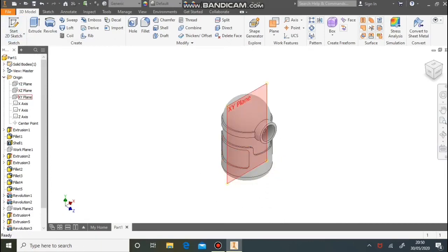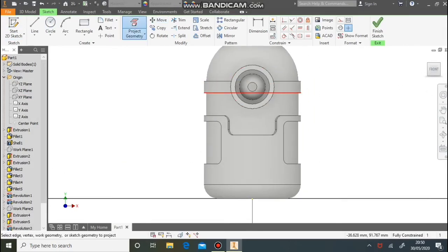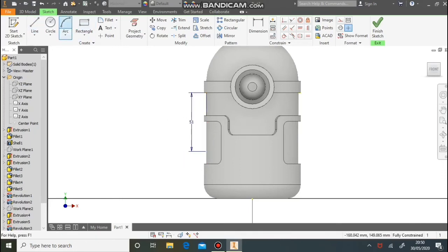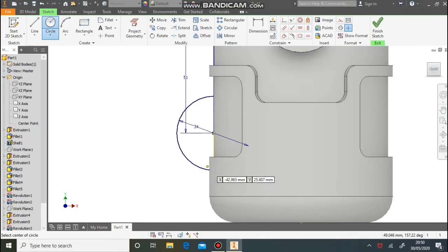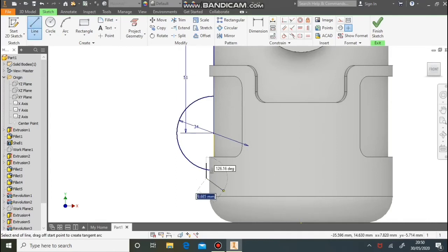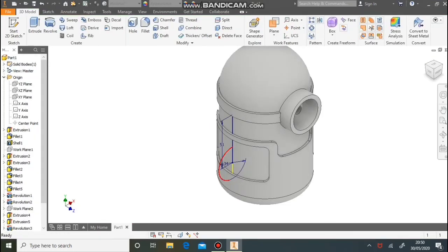Next we're going to do the arm — this is a sweep. Using this work plane, draw a new sketch and find the centre of a curve. Use the Project Geometry button and draw a line down from this point — 51 millimetres — to give us the centre of a circle. Draw a circle out, 34 millimetres in diameter. We only need the curved part on the left side of the minion, so draw a line at the bottom, use the trim button to remove part of the circle and the vertical line. For a sweep we need a profile and a path — so we've got the path.